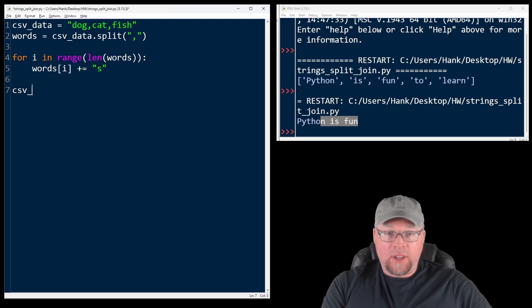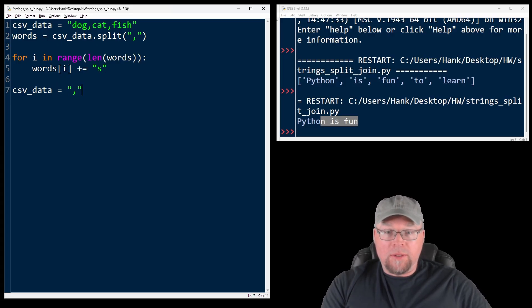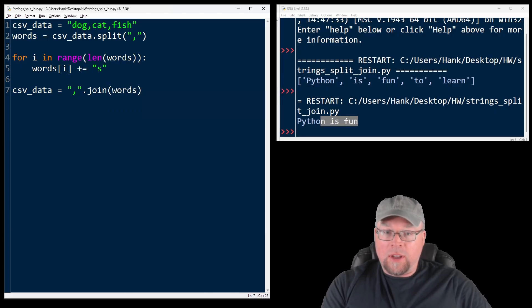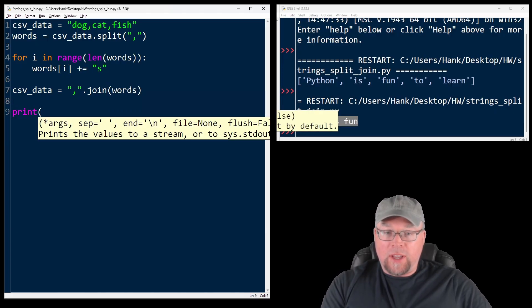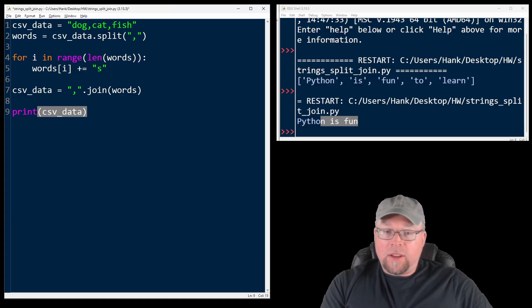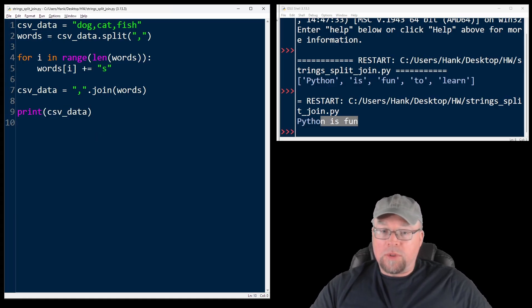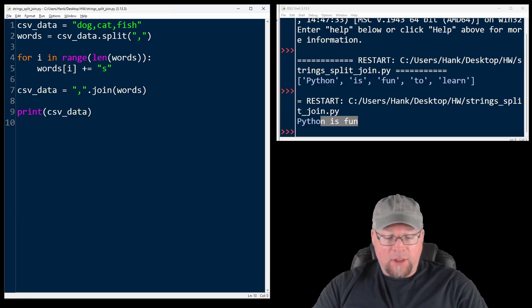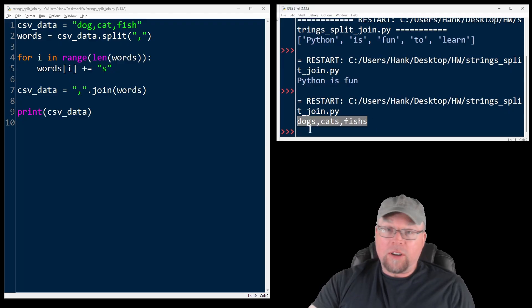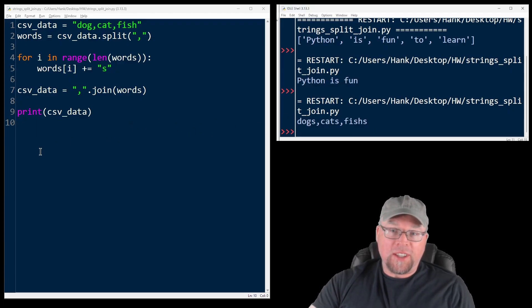And that could look something like this. CSV data equals, what's my separator again? Comma dot join words. And then I'll print out my updated CSV data, which I would have written back to the file if we were processing an actual CSV file. So you can see now we've got our dogs, our cats, and our fishes. Yes, that should be an ES there, but you get the idea.